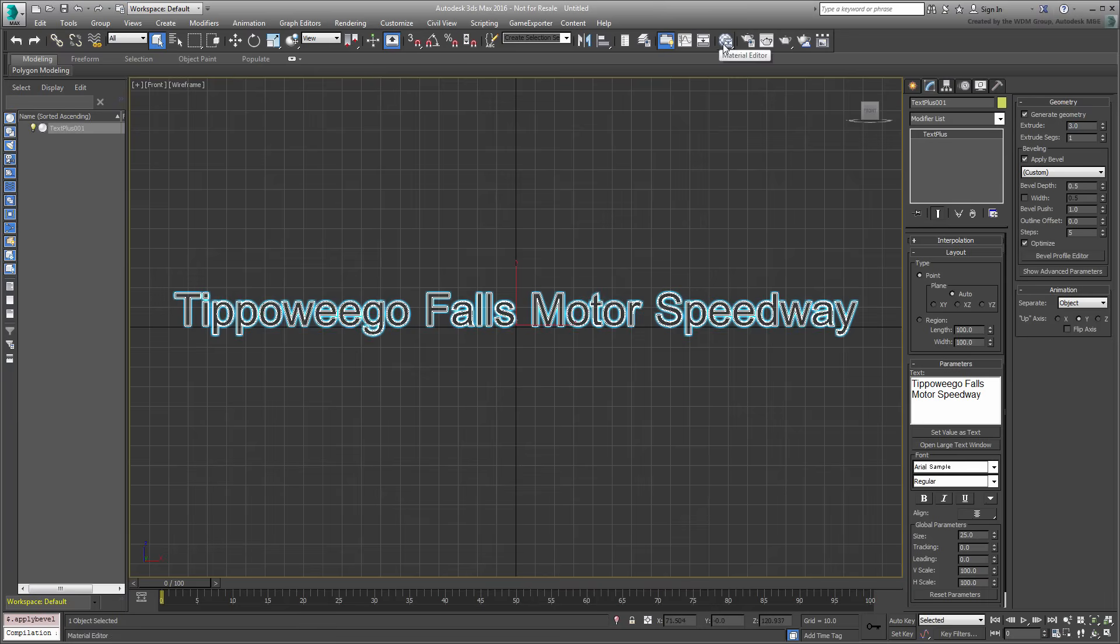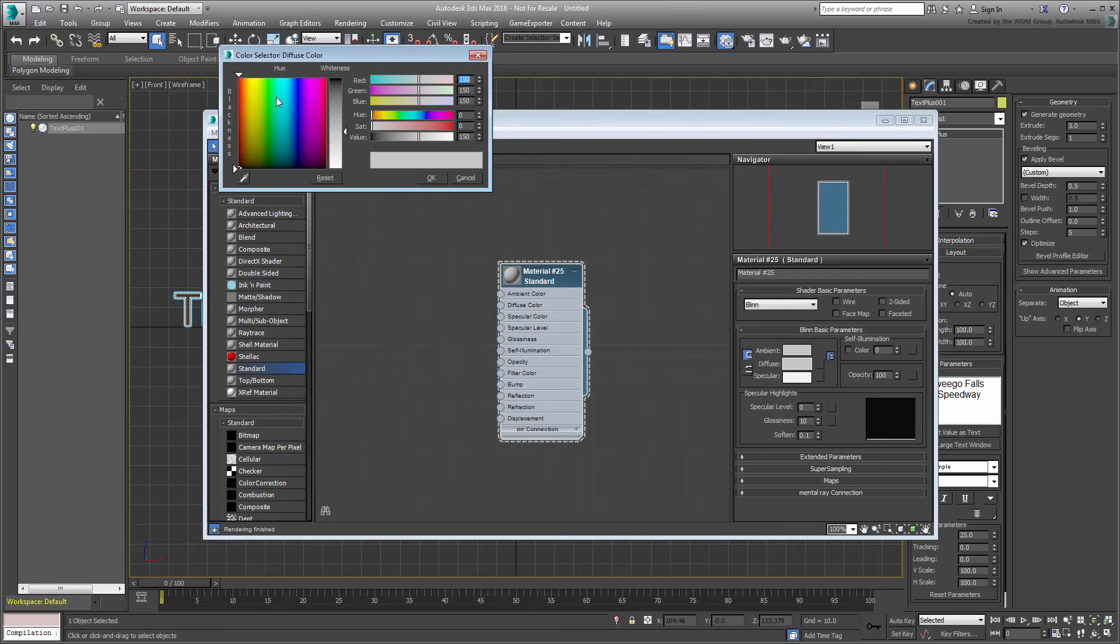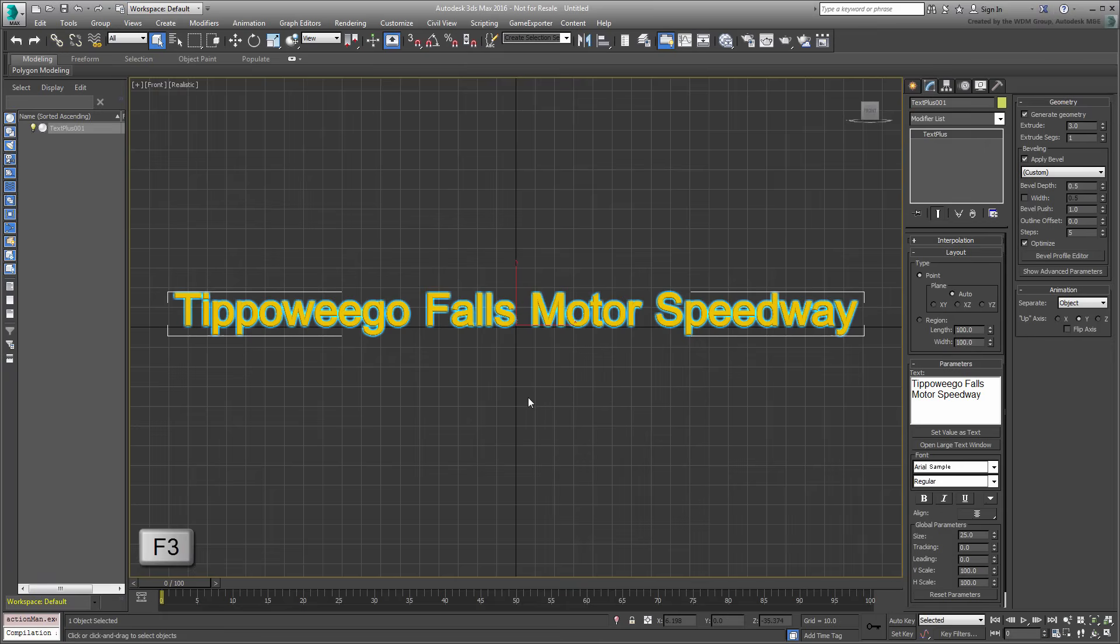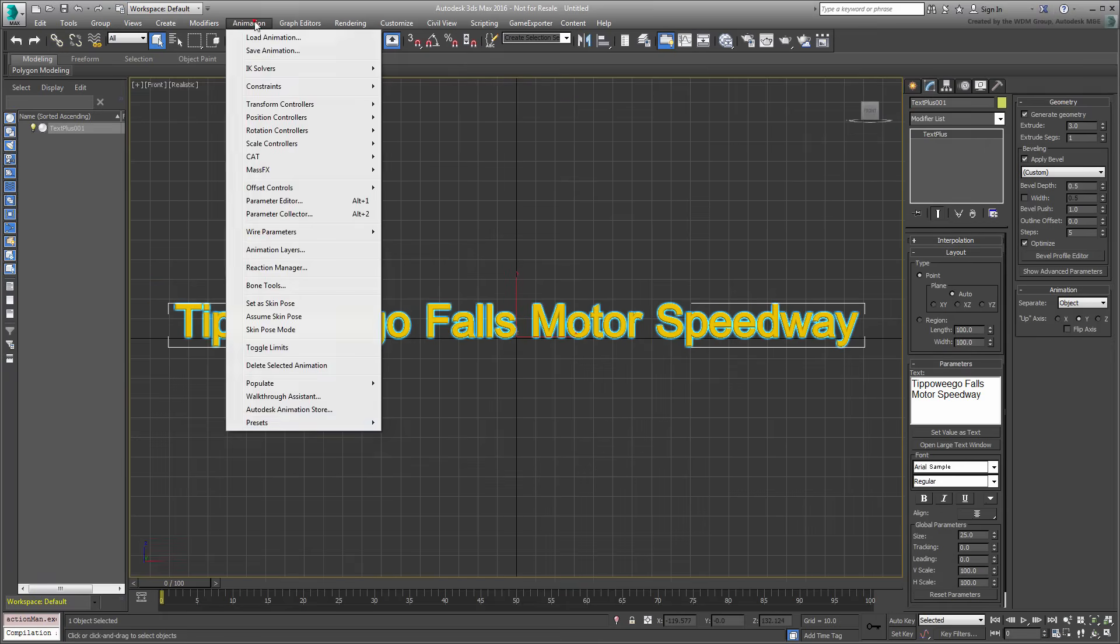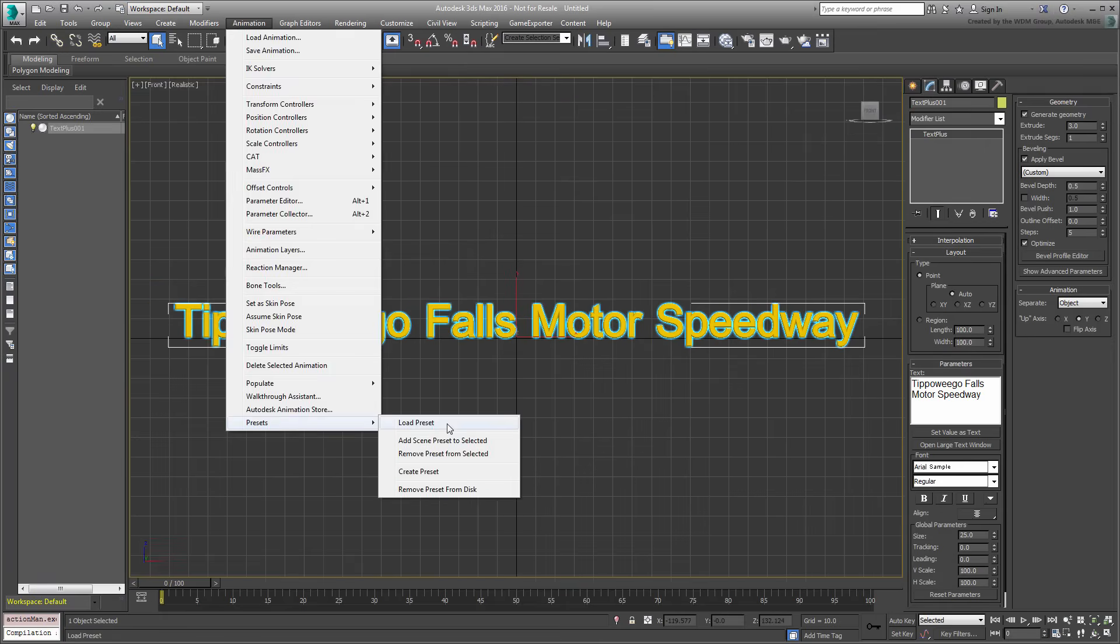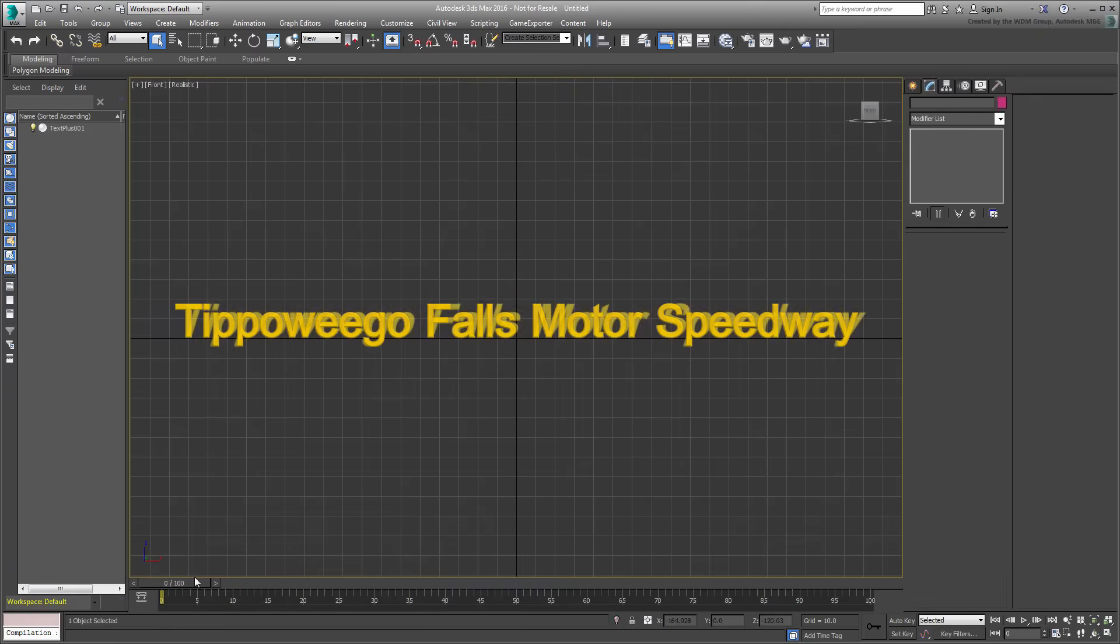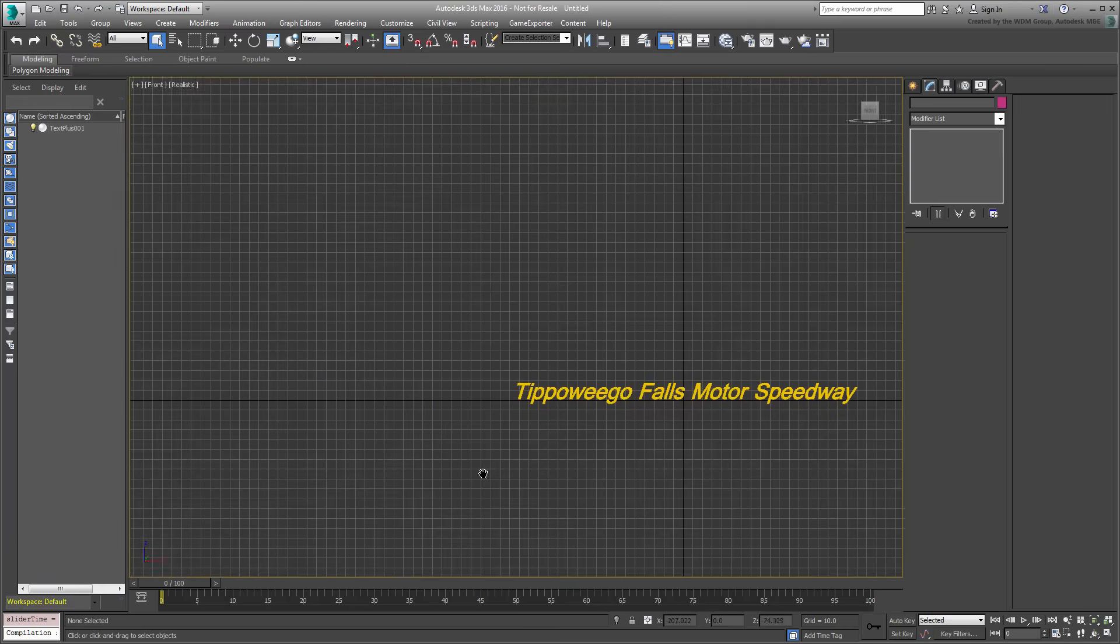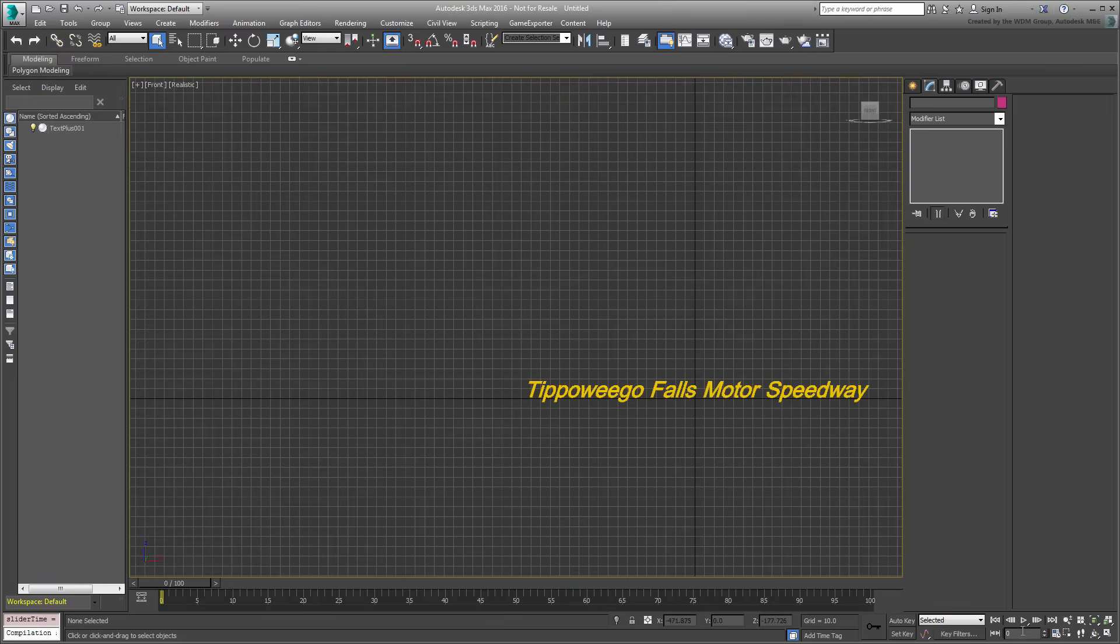You can even assign material if you like too, and set the view to display in shaded mode, F3. Load onto the text the animation preset named Speed that you downloaded for this tutorial. It is based on a simple X-position transform and a skew modifier simulating a hard break.